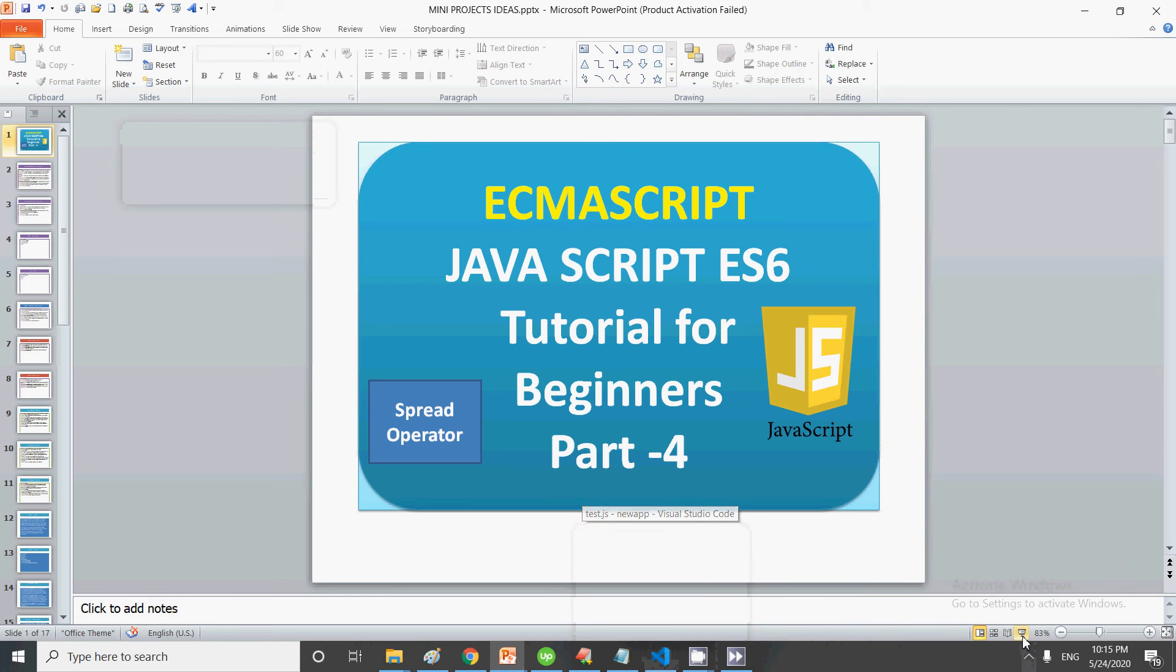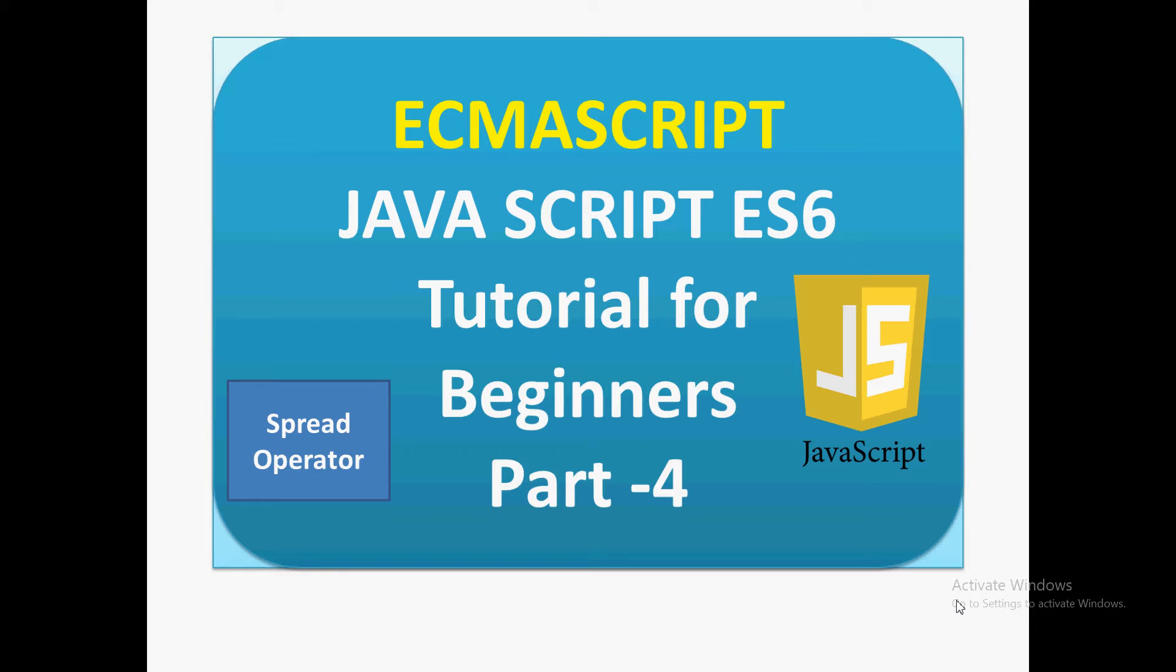Hello friends, welcome to my channel. In this video we are going to discuss the fourth part of ES6, focusing on a new operator introduced in ES6. We have already discussed constants, let and var keywords, and default parameters.